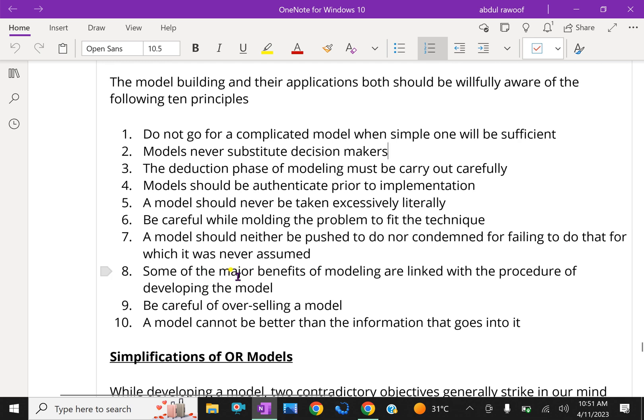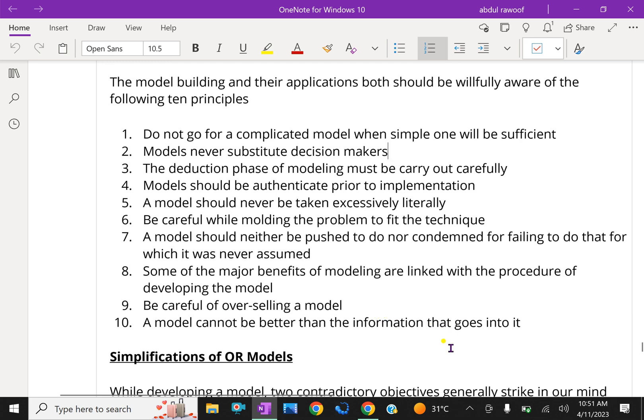Some of the major benefits of modeling are linked with procedure of developing the model. Be careful of overselling a model. A model cannot be better than the information that goes into it.